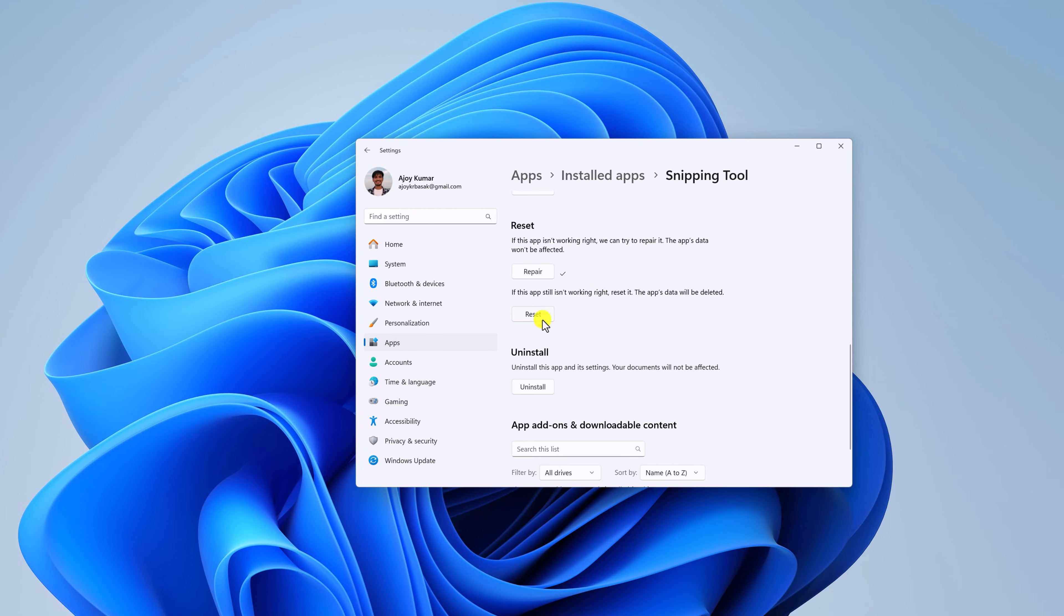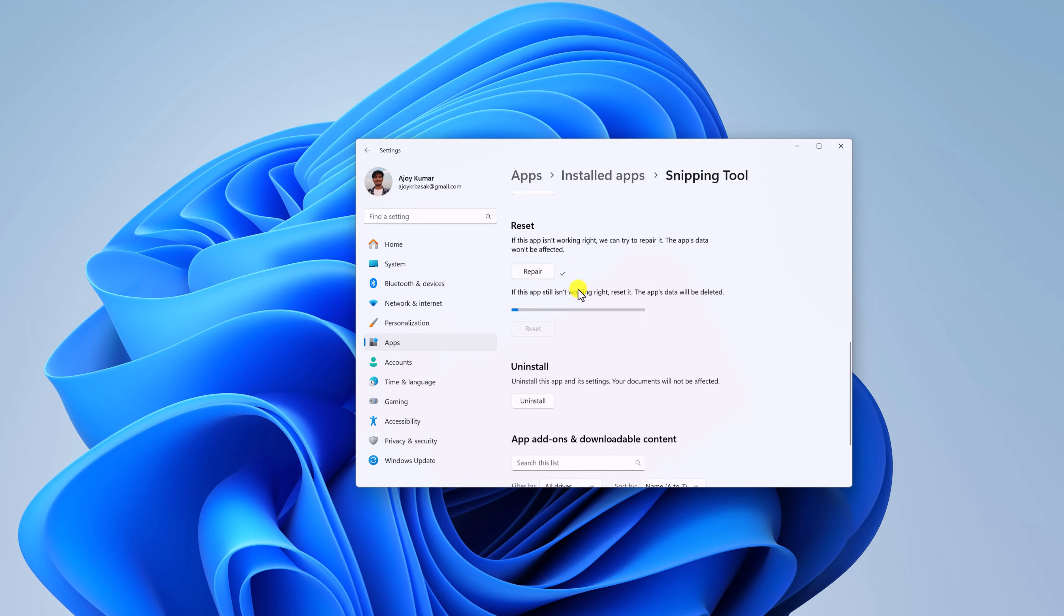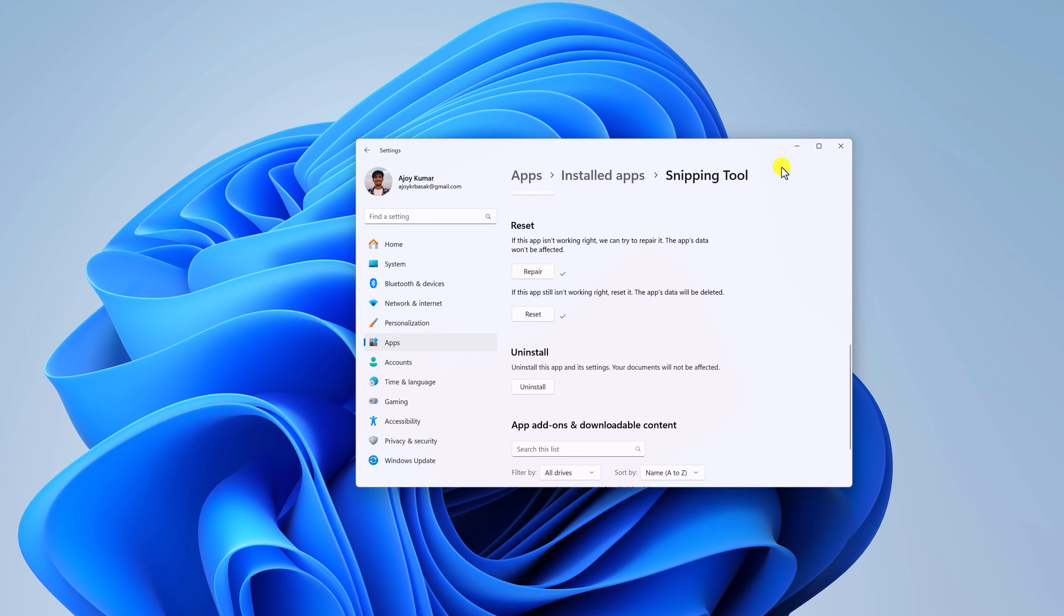For that, click on Reset button and confirm your action. After that, simply open your Snipping Tool and start using it.